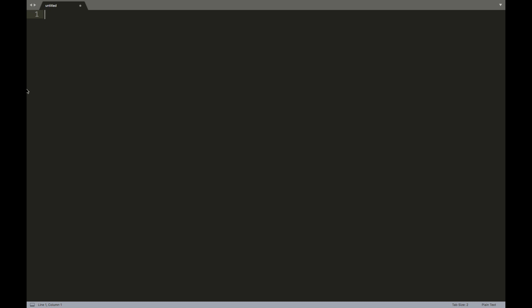So today we're going to learn about this in the context of an exercise. The exercise is going to be print out all even numbers between two and 100. So we're going to write code that is going to accomplish this task. It's going to print out two, four, six, eight, 10, 12, etc. up to 100.